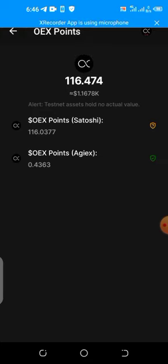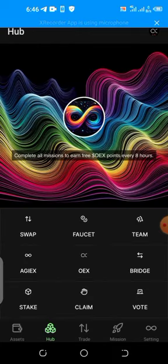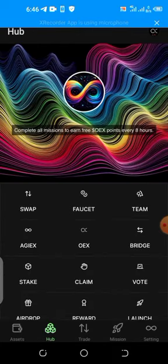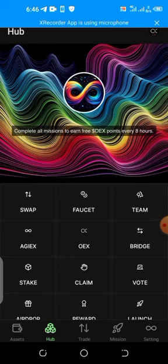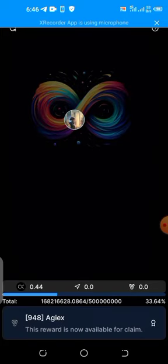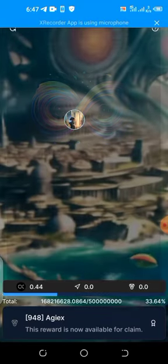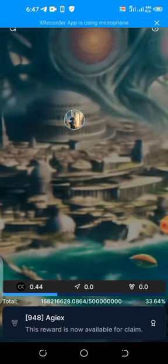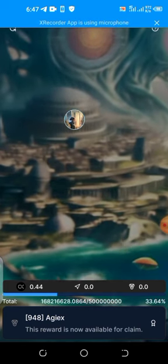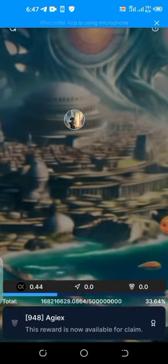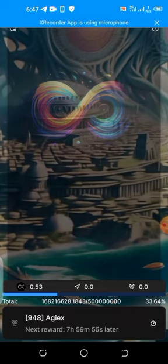Now, because I have completed all the missions for this airdrop, you can see here there is what we call the AGI token. OpenEX is airdropping the AGI token. Let me show you how to claim your own inside your OpenEX wallet. Click on hub, then click on AGI. You can see I have already claimed some — I have 0.44 AGI. This reward is now available to claim. Let me claim today's reward. Reward acquired — I now have 0.53 AGI.